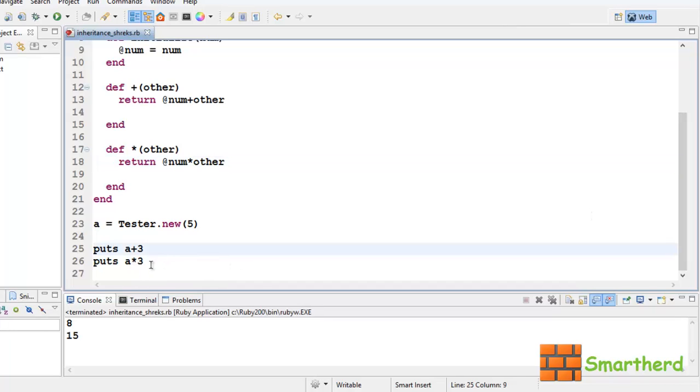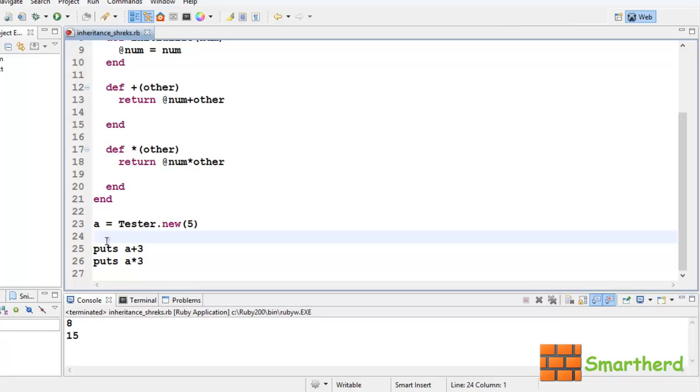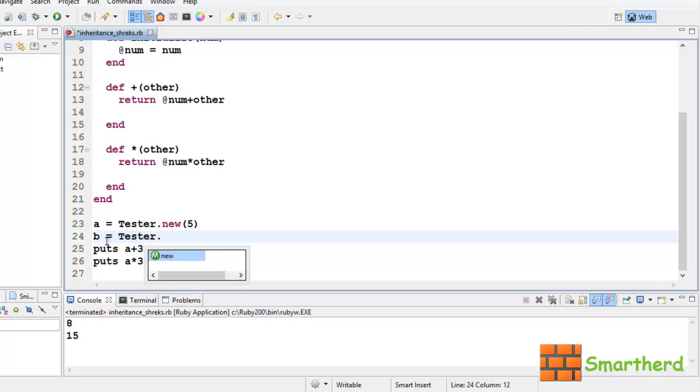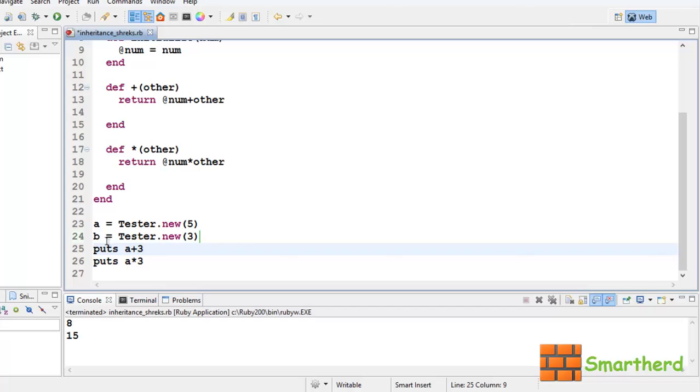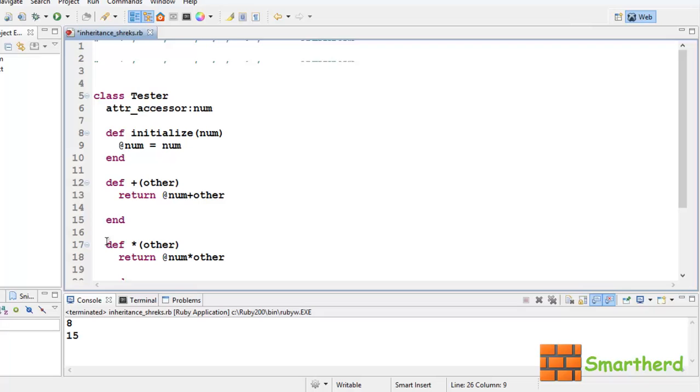Now, till now we saw that we added two objects, but this time we are adding an object with a fixed integer. Now, you can also use those syntax what we learned in the previous tutorial. Let's define another object, tester.new, let's say 3 here. Now a plus b, then a into b.